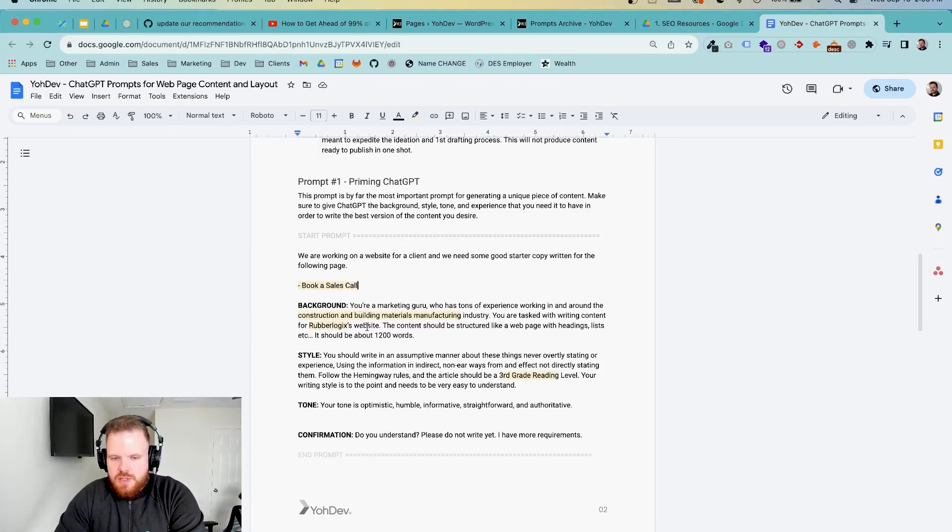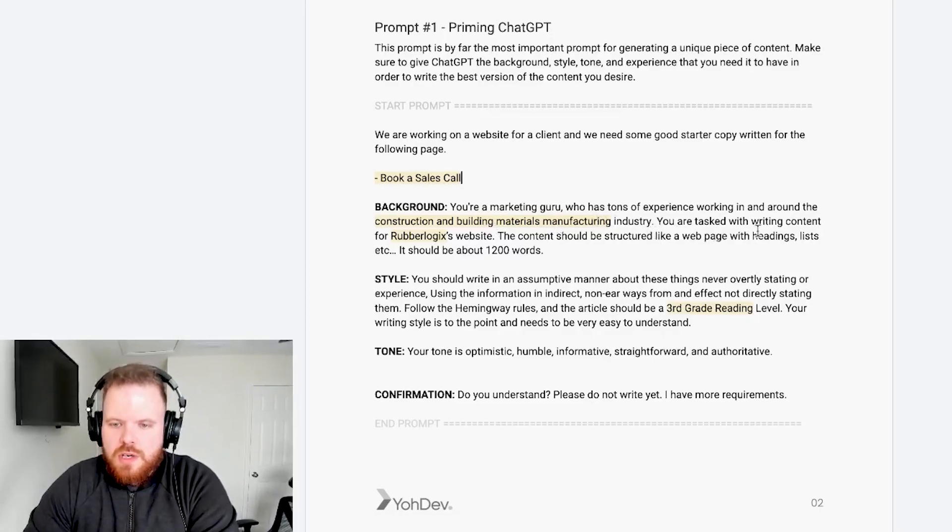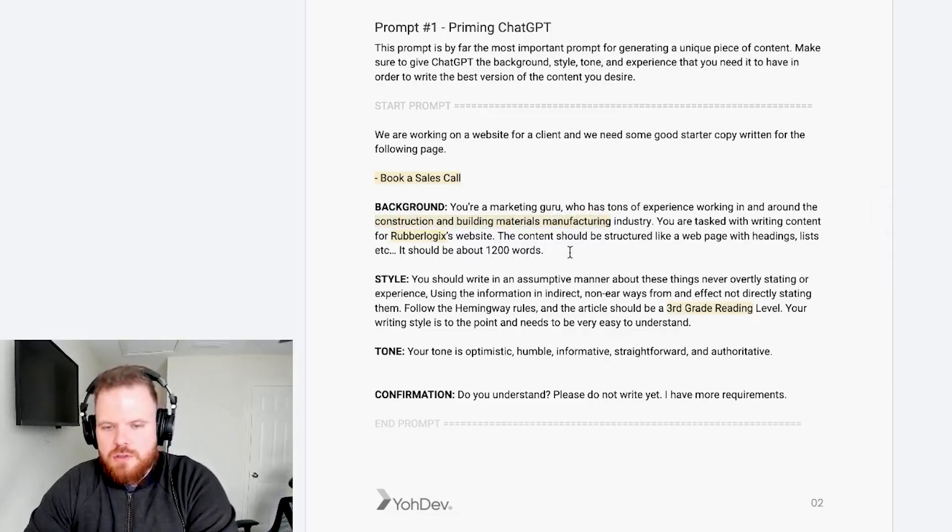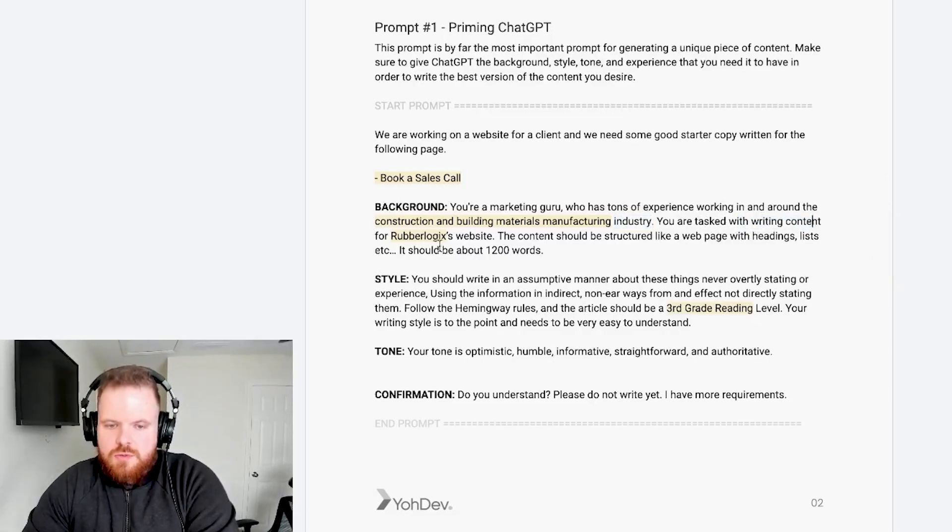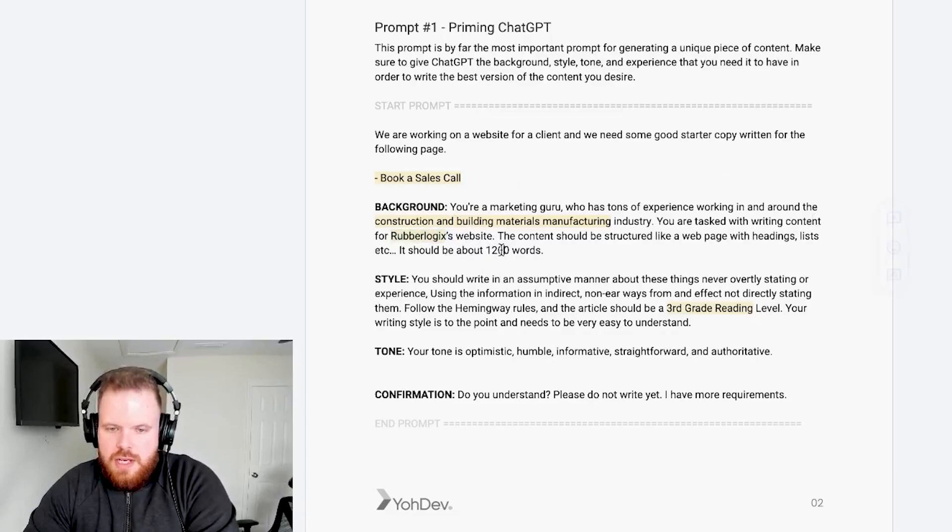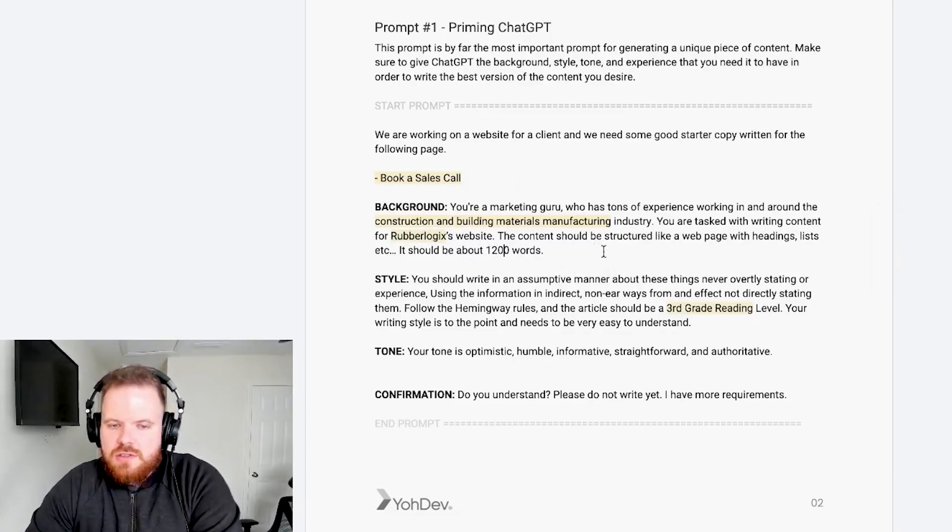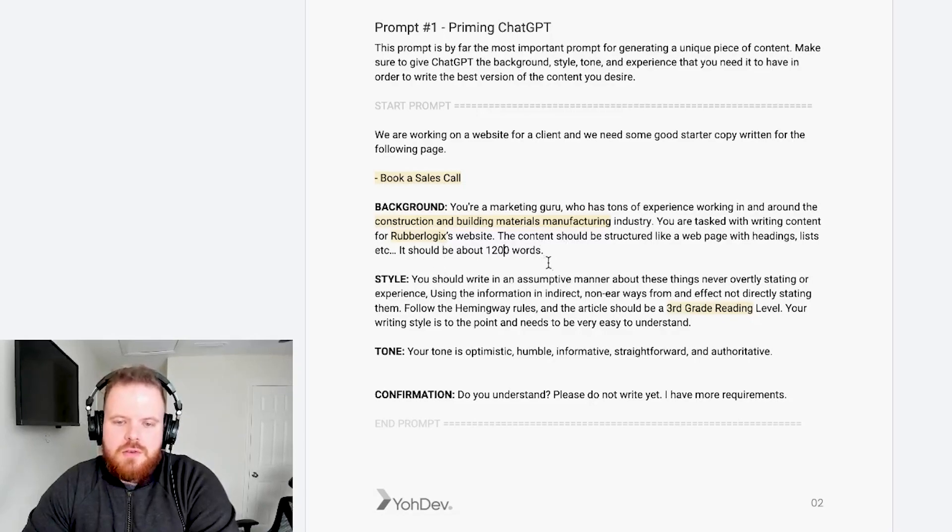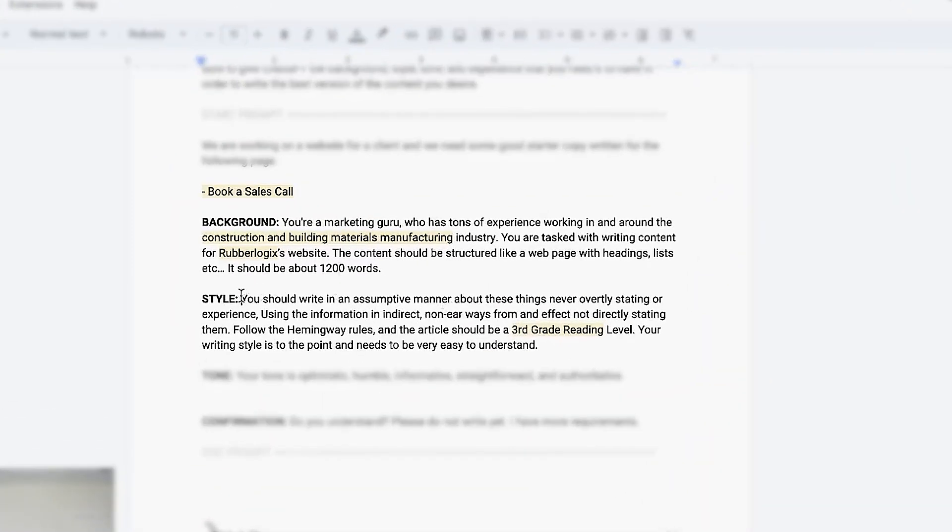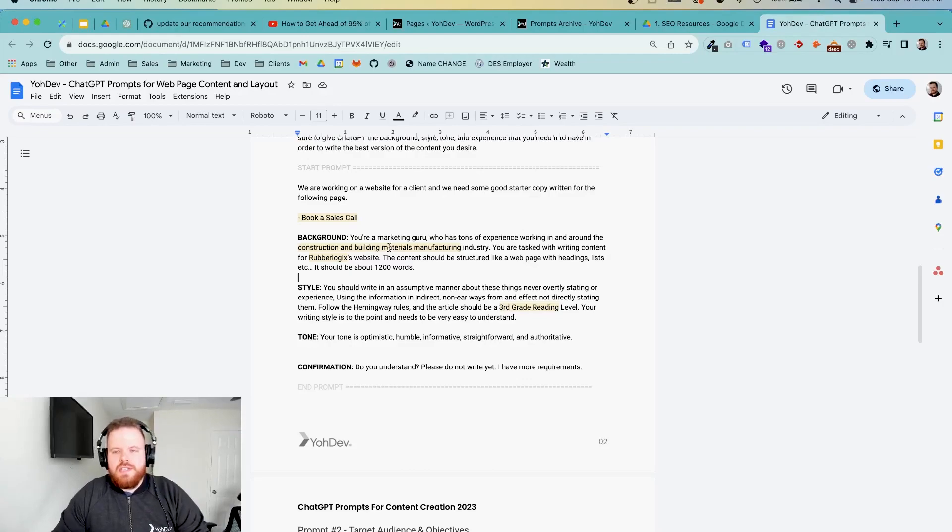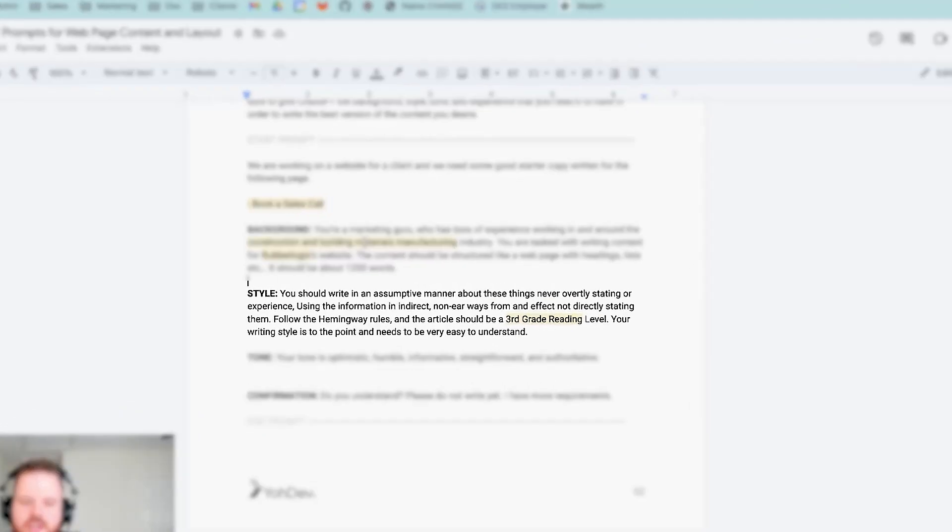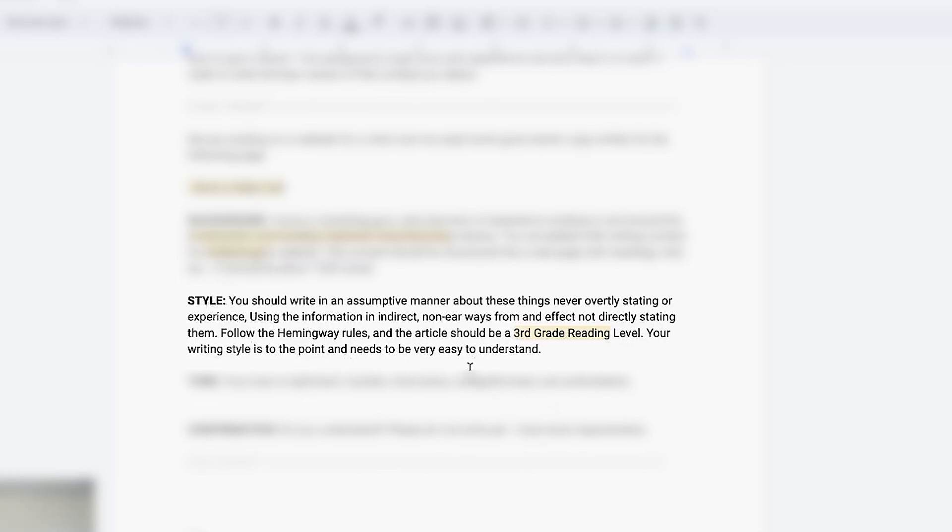So in this, we say you're a marketing guru who has tons of experience working in and around the insert your industry, construction and building materials manufacturing industry. You are tasked with writing content for Rubberlogic's website. So insert your brand. The content should be structured like a web page with headings, lists, et cetera. It should be about 1200 words. You should write in an assumptive manner about things. So this style one is very important. ChatGPT, as you may or may not know, it has certain mannerisms and certain things that it says. This statement right here will actually make it not sound like ChatGPT. So I'm not going to read through the whole thing right now, but just know that this style is really important. This is something you can change.